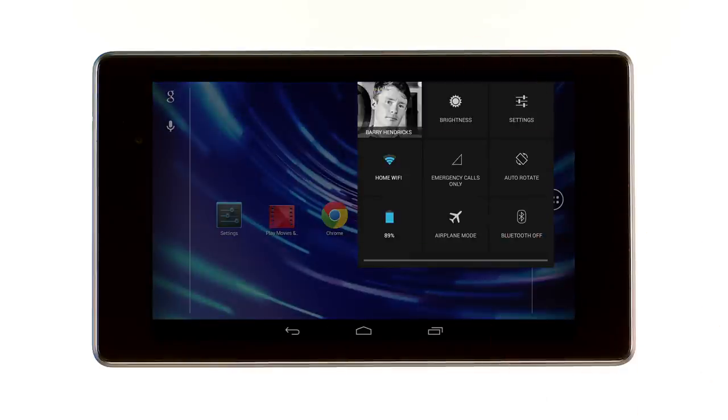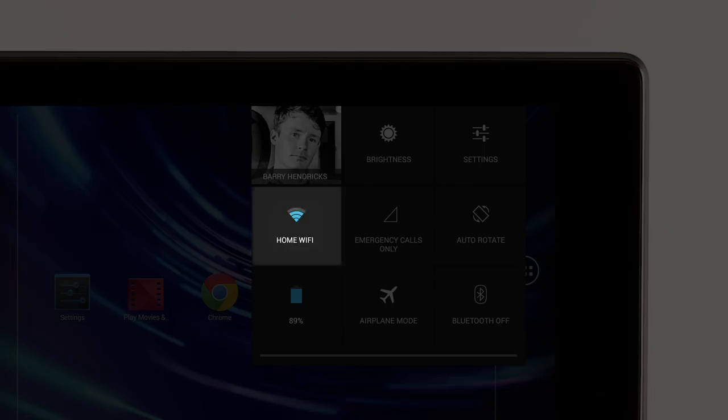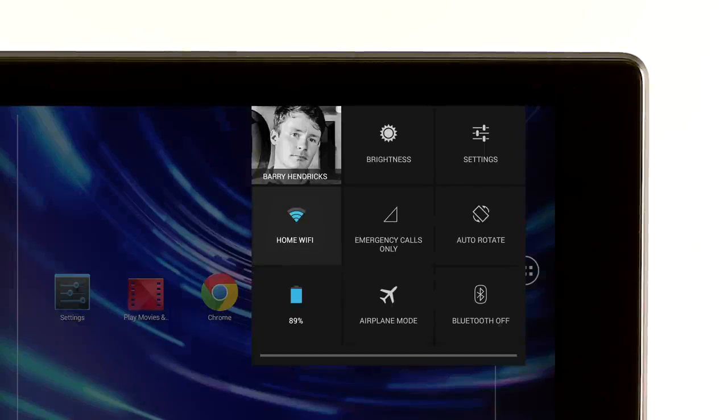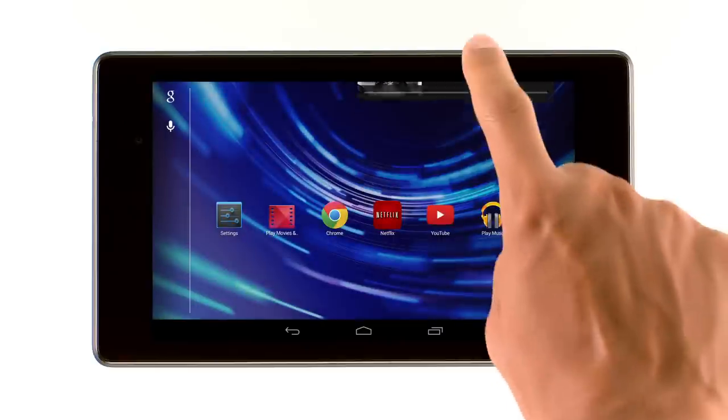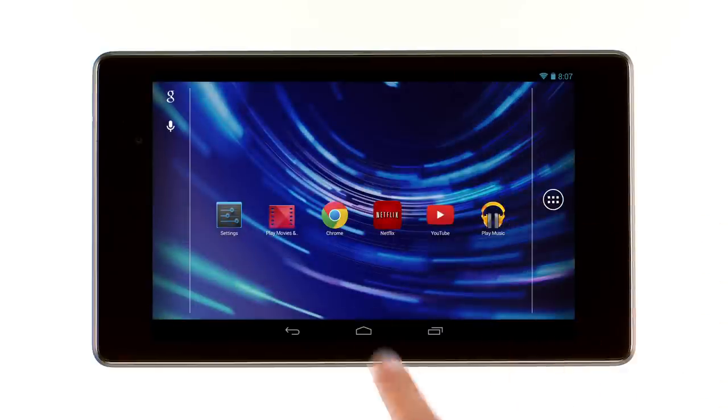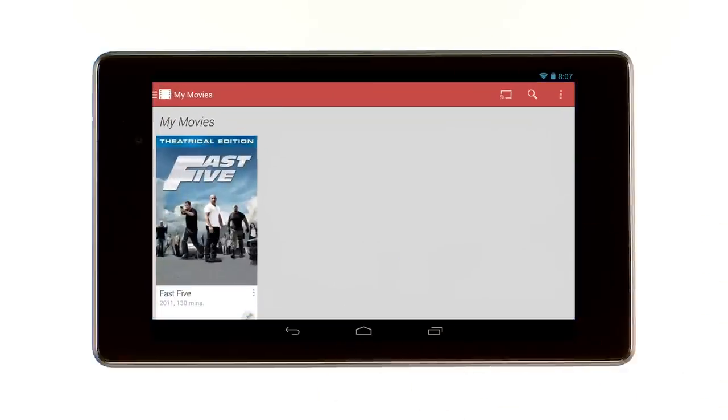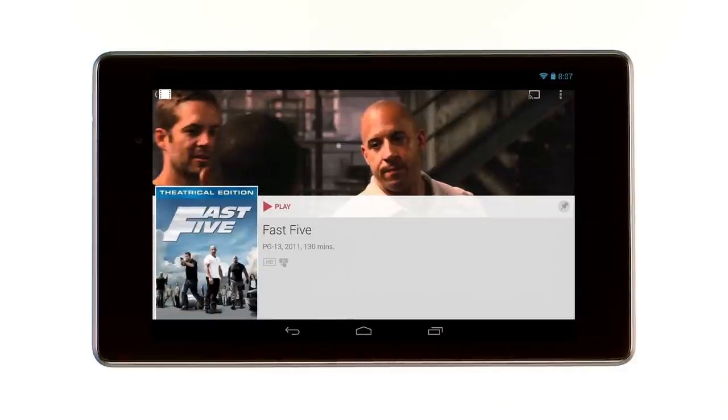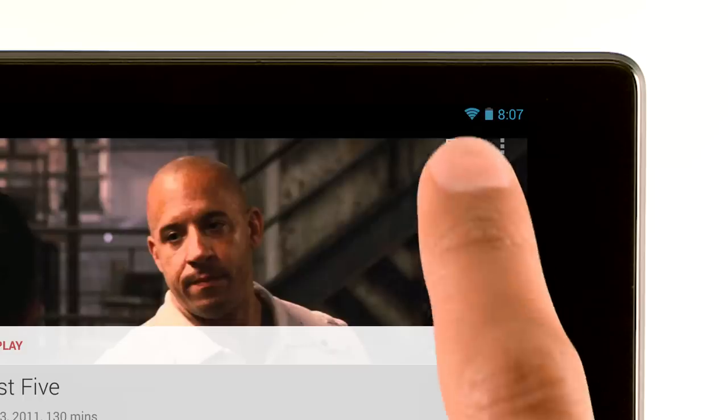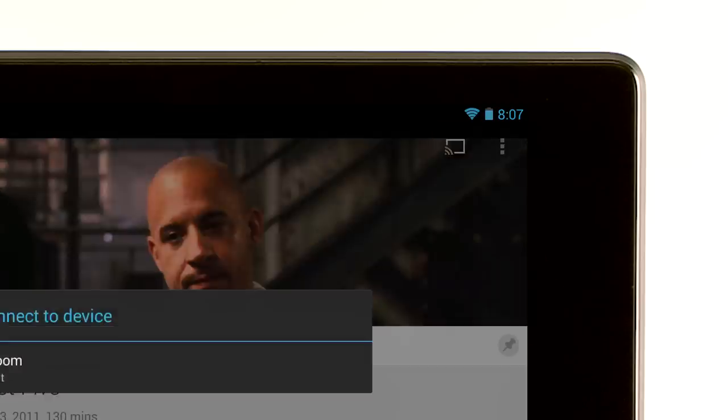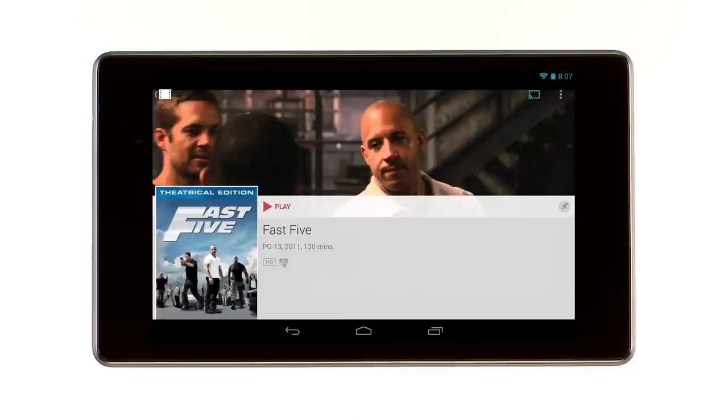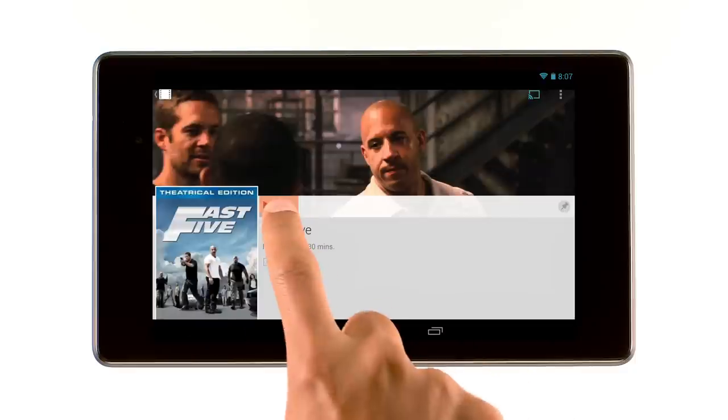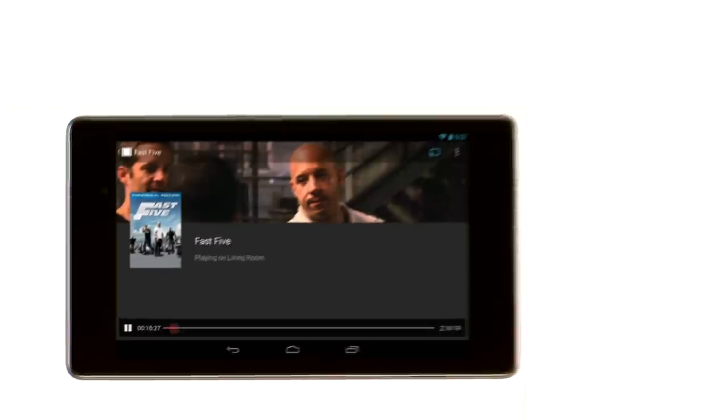First, make sure your device is connected to the same Wi-Fi network as your Chromecast. Open the Google Play Movies app and select a movie you'd like to watch. Then press the Cast button and select your Chromecast device. Then press Play.